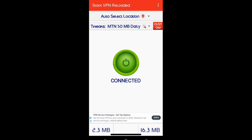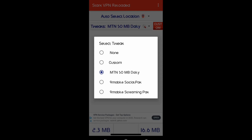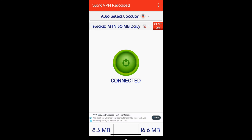When the display changes to green, it has successfully connected. Note that you can only enjoy this on an MTN SIM card and My Mobile only — any other network will not work for now. To connect, just download Stack VPN Reloaded, come to MTN 50MB daily, click on it, and click Connect. That's it — no other settings required.